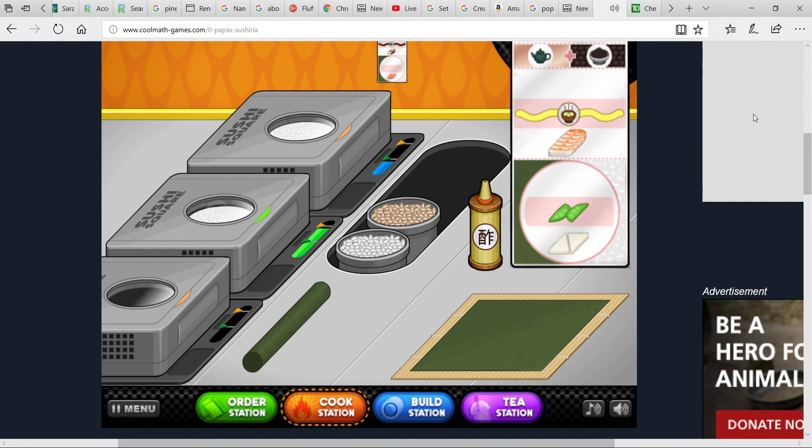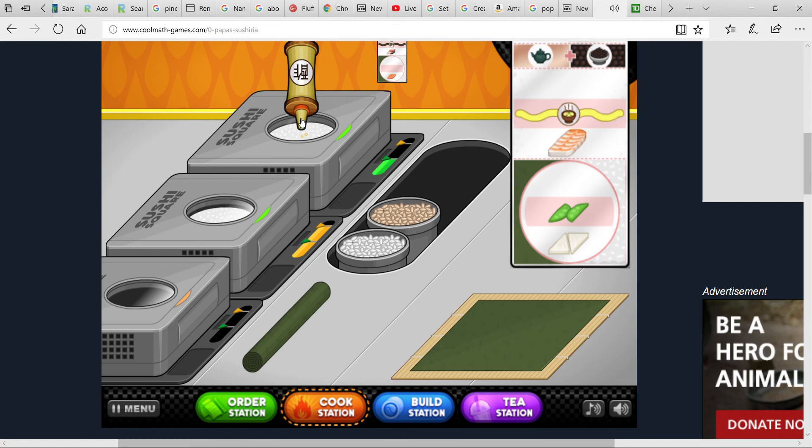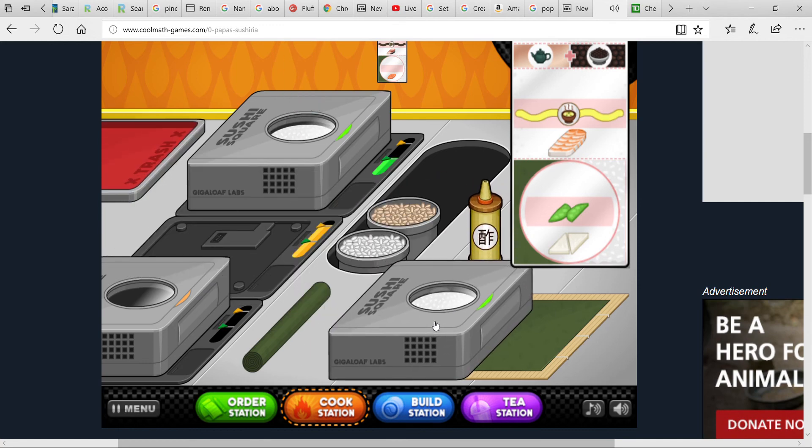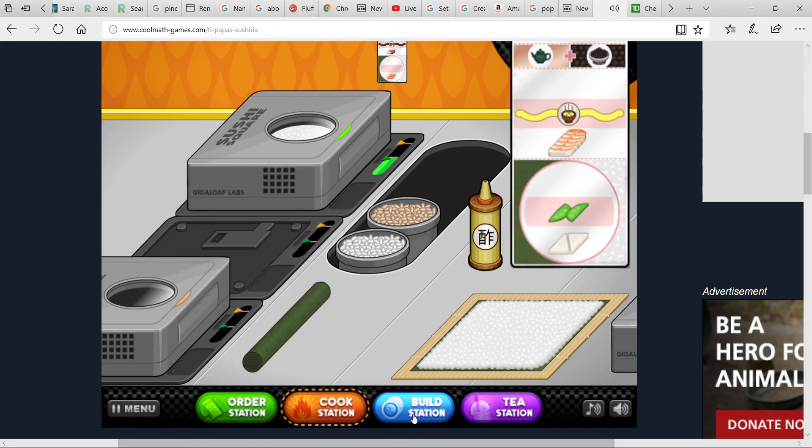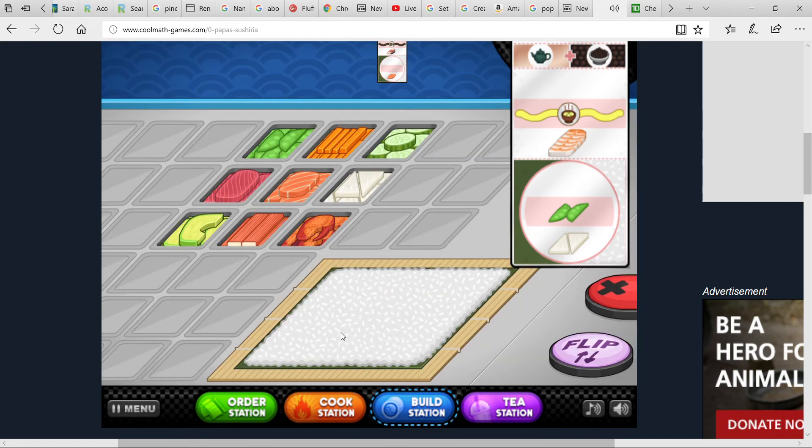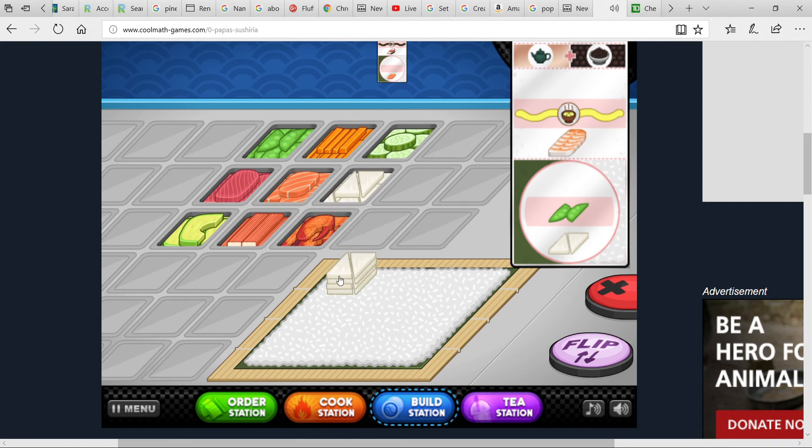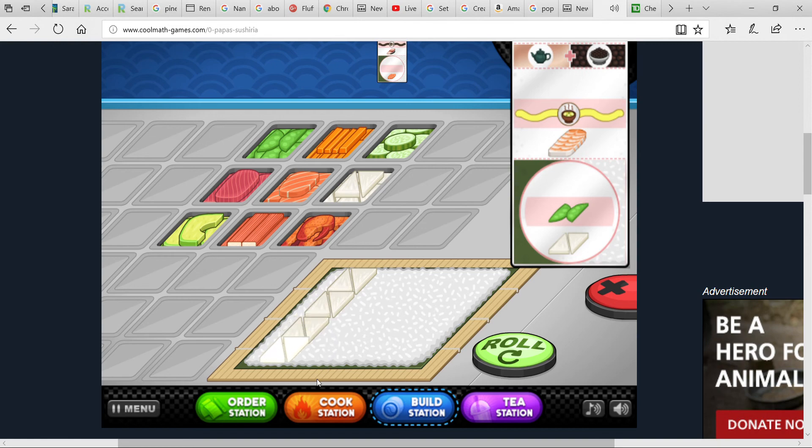If you guys don't like this, do tell me though, because I mean I like this game, therefore I thought you guys would like it. But if you guys don't like it, just tell me.